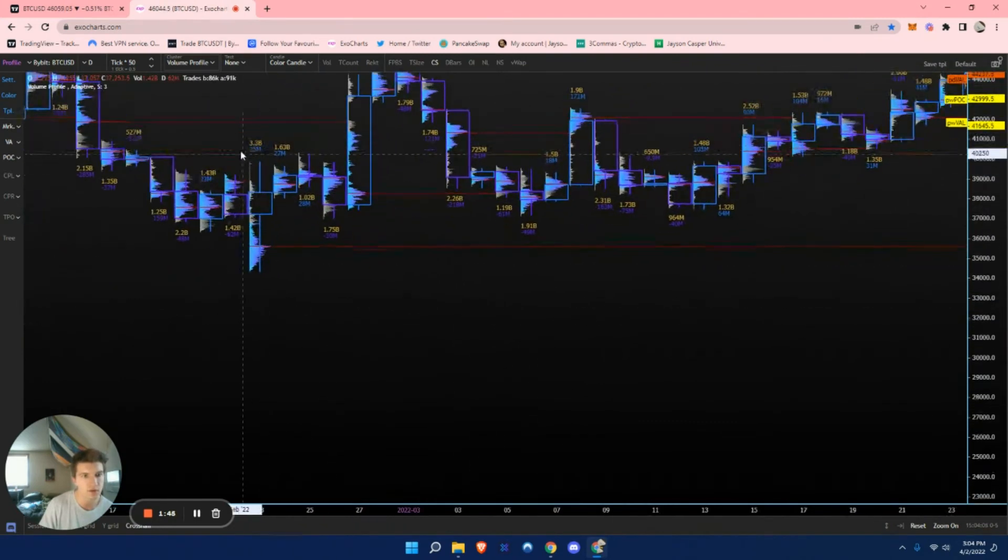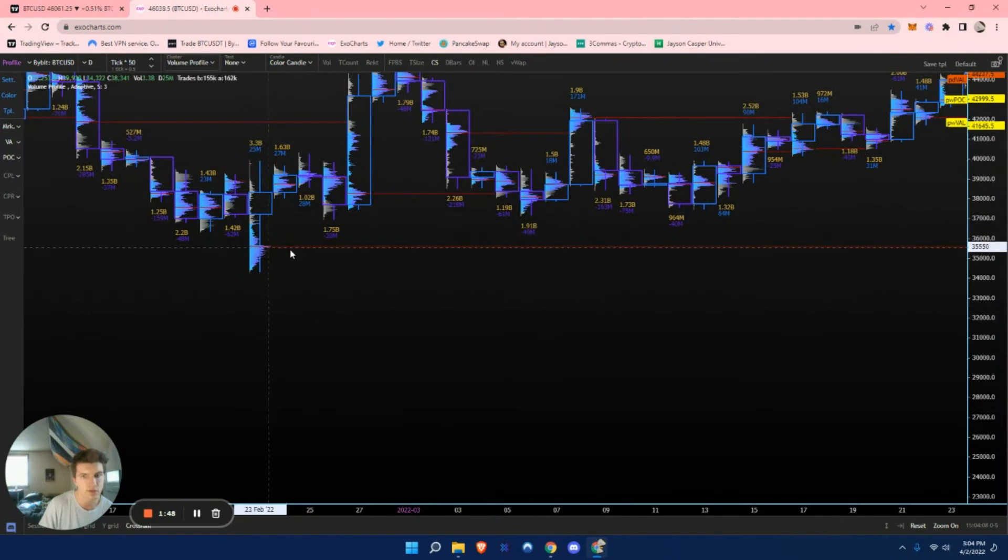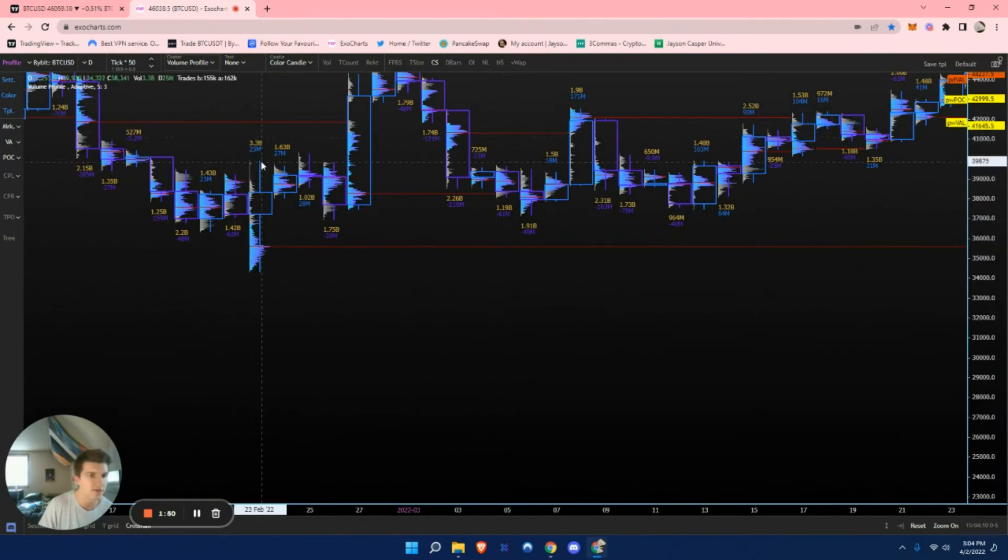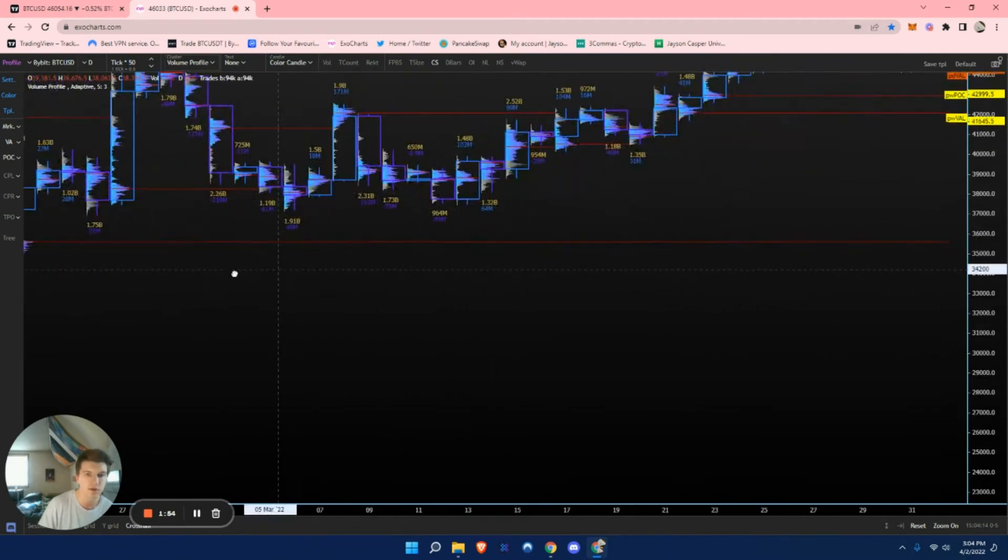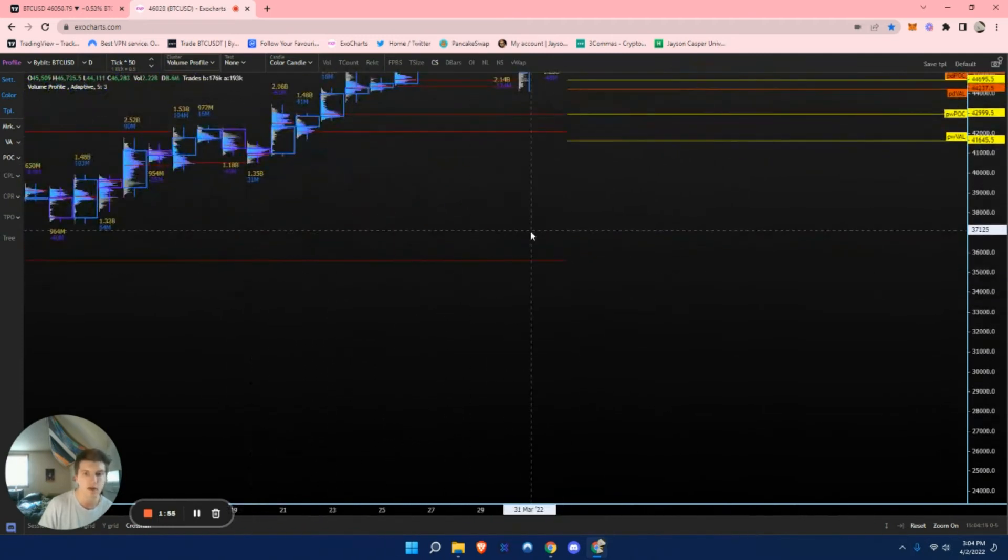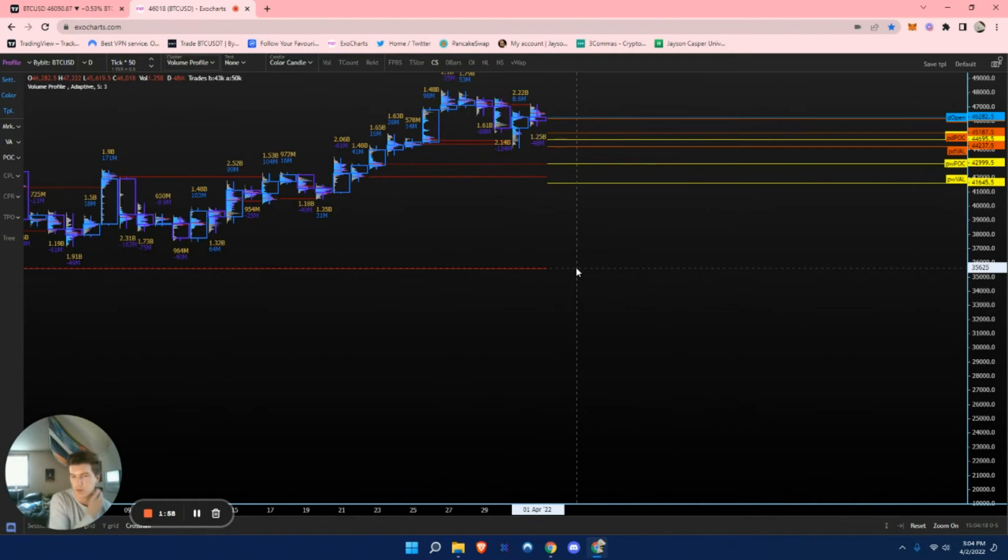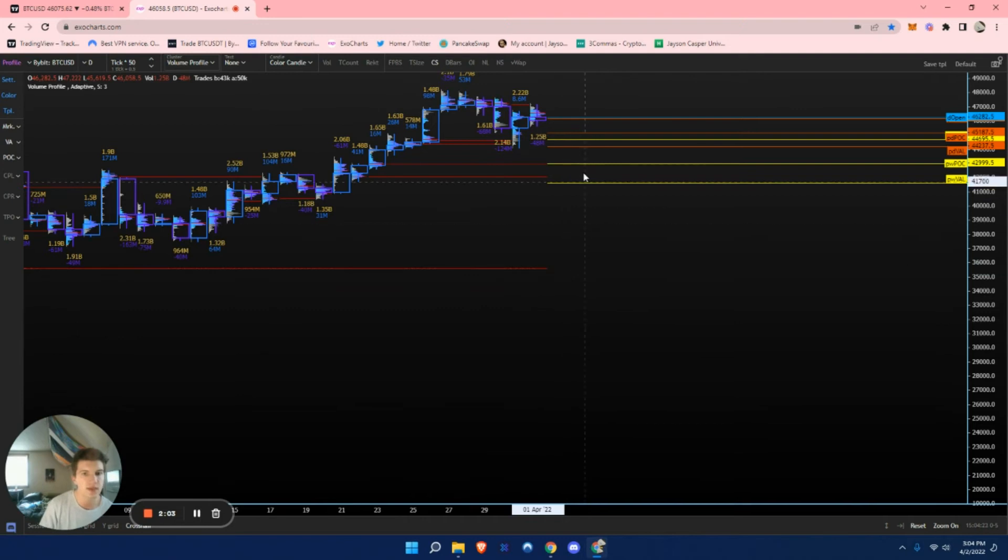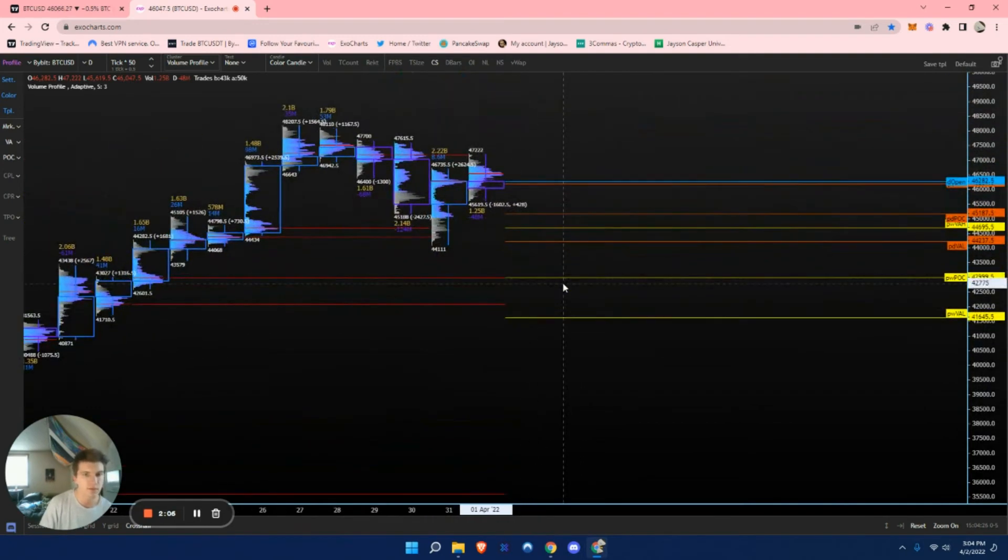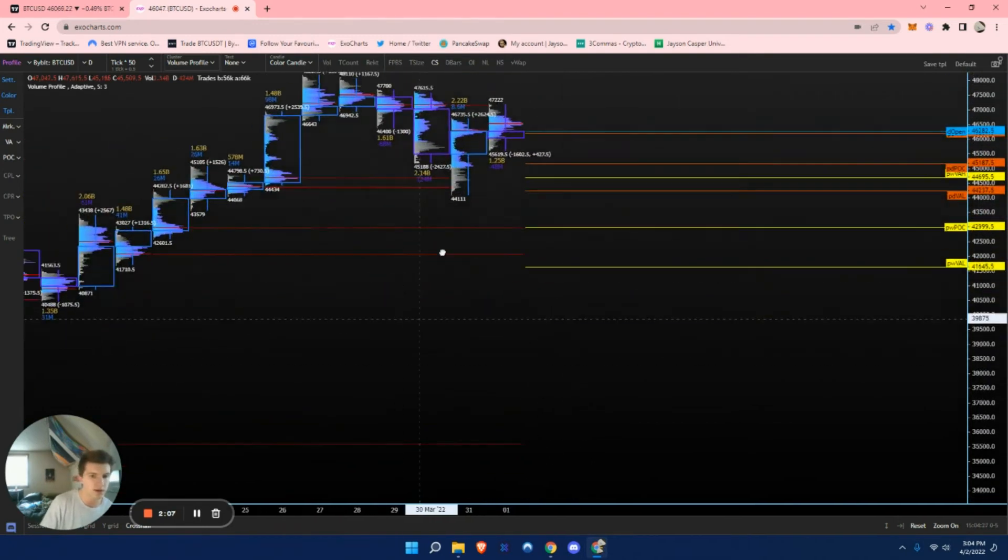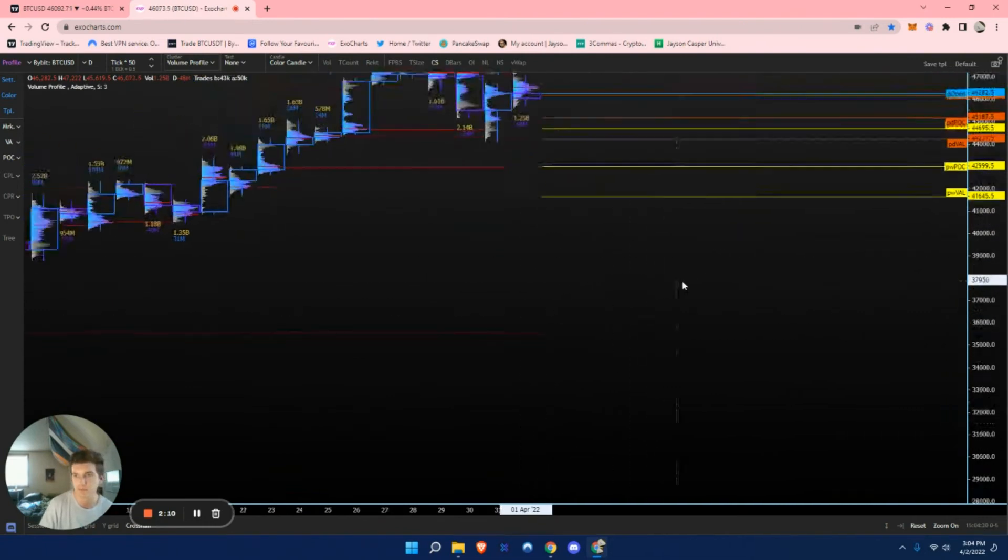So right here, we do have an example of a naked daily point of control. You can see this line as its candle had 3.3 billion volume traded that day. So that can be something that will add as an extra layer of support or more significance. They get more well-respected when they have a lot of volume traded behind them because there is liquidity behind them.